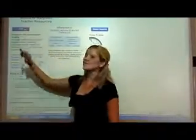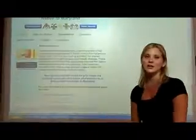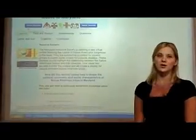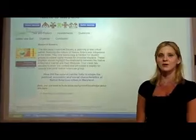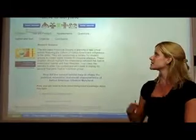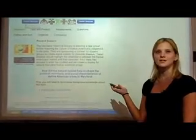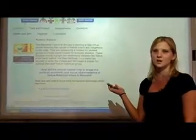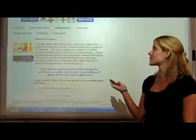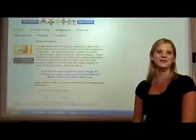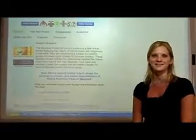Do you have a fourth grade teacher that could use a little extra help with the Native American unit? Take a second look at this newly revised online research model called Native to Maryland and give it a try.